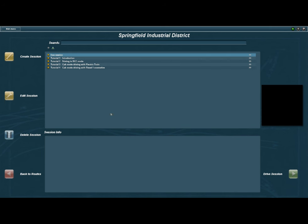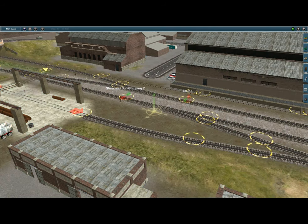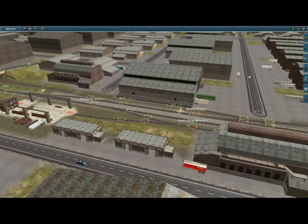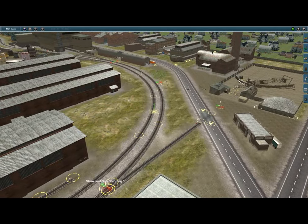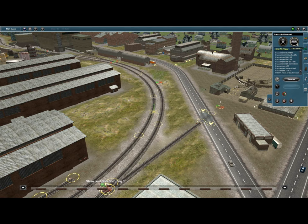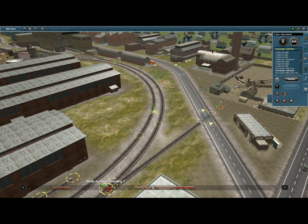So first, in the Trains menu we're going to go to the Routes menu, choose a random route — so that can be anything you like. Once we're within the session, I've chosen Springfield Industrial District, and we're going to click Create Session. Here we are in the Springfield Industrial District in Surveyor mode. First we're going to open up the Trains tab and click on the Consys one, which will allow you to place a full pre-made train so you don't have to build it yourself.